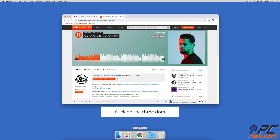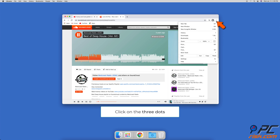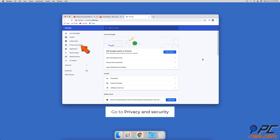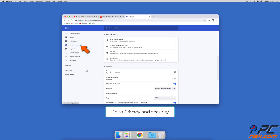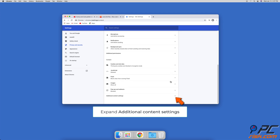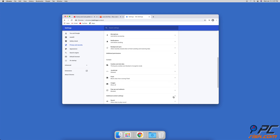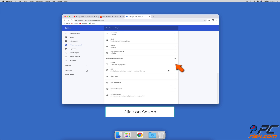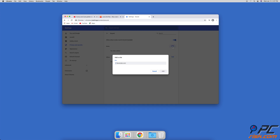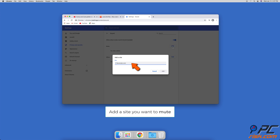To keep specific or all sites muted at all times, click on the three dots in the upper right corner and go to Settings. Go to Privacy and Security, choose Site Settings, and scroll down to expand Additional Content Settings. Select Sound, and in the sound settings next to Mute, click on Add to add specific websites you want to keep muted at all times.